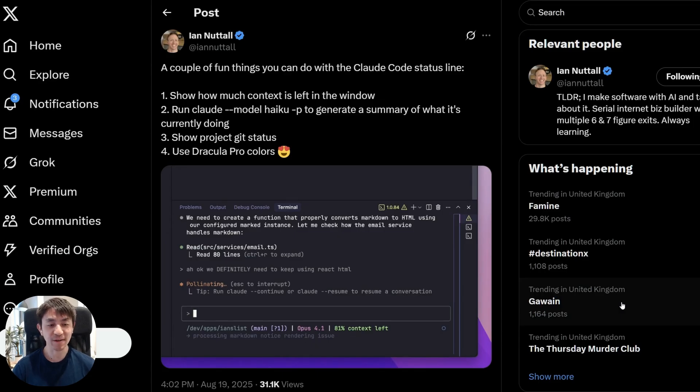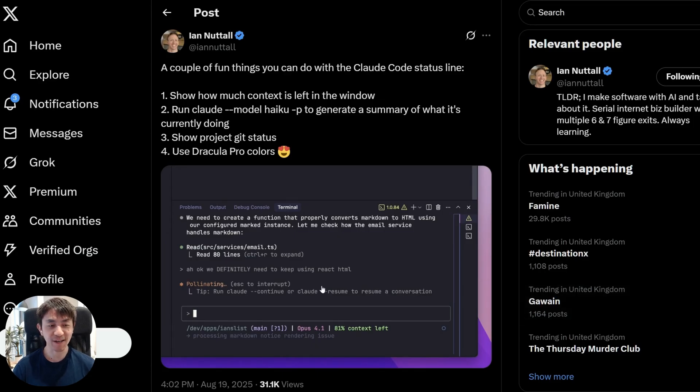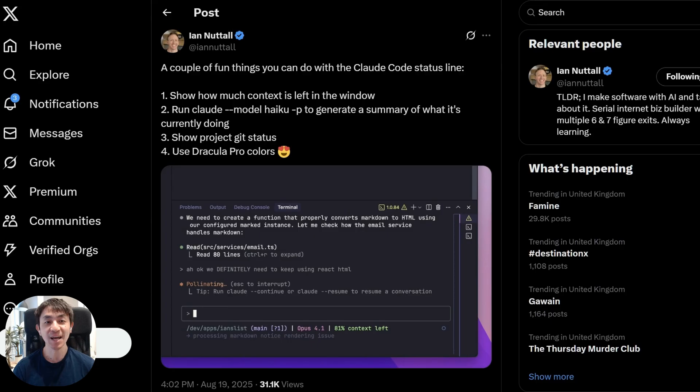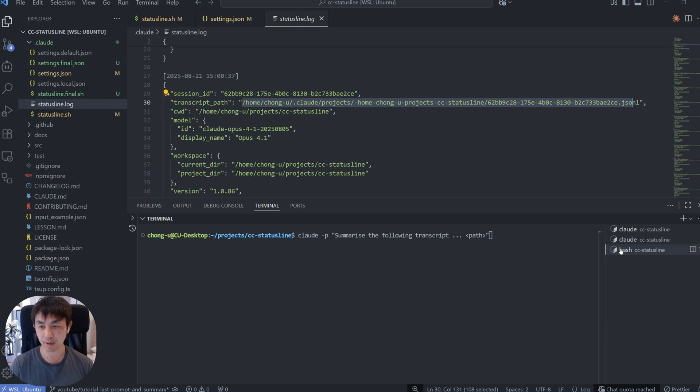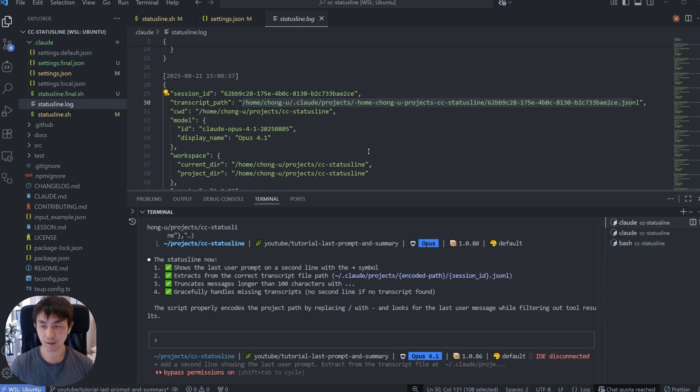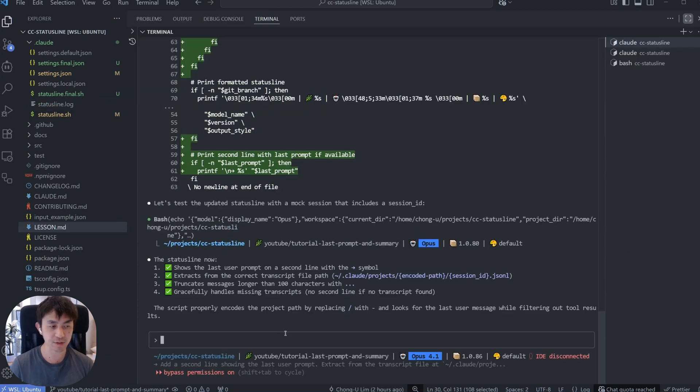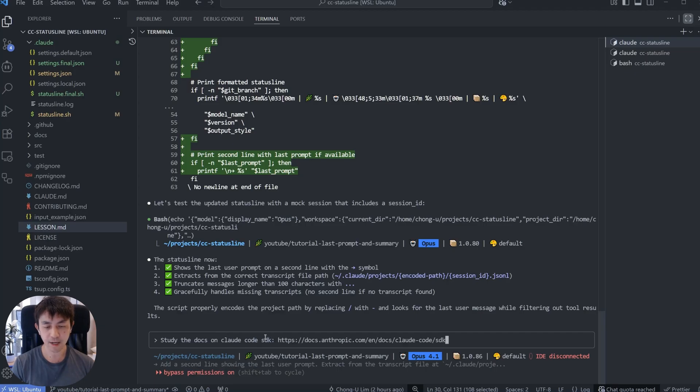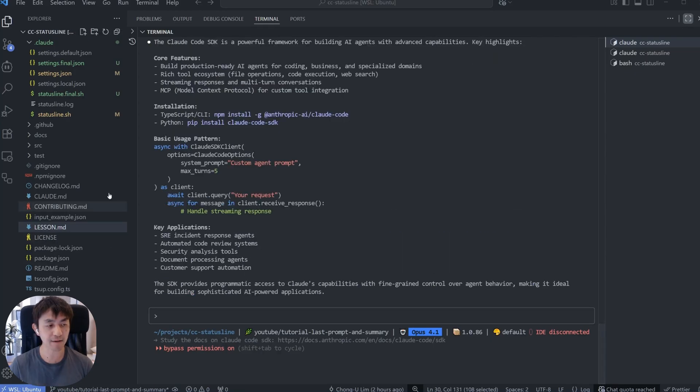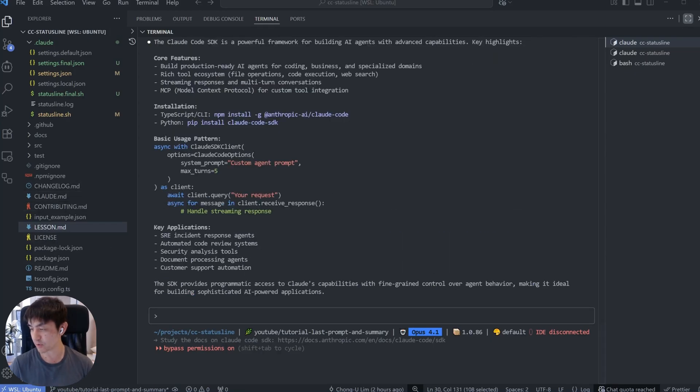And I just wanted to give credit to Ian Nuttall. He was the one that first identified that you could actually use this in this manner. So if you aren't already following Ian, I suggest you do so because he posts great tips and tricks about using Cloud Code and other agentic tools all the time. So let me show you how we're going to do it over here, okay? If you're not already using the cloud.md file that I have, study the docs on Cloud Code SDK, okay? If you already have the cloud.md file that I have, you shouldn't need to do this because it's already gotten that context as part of it.